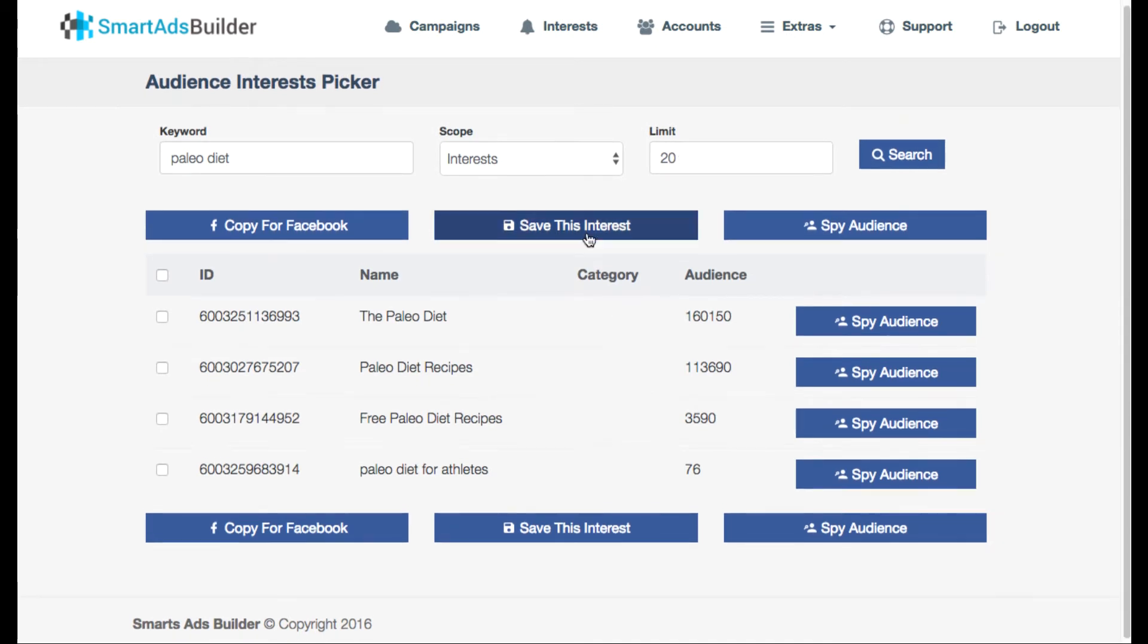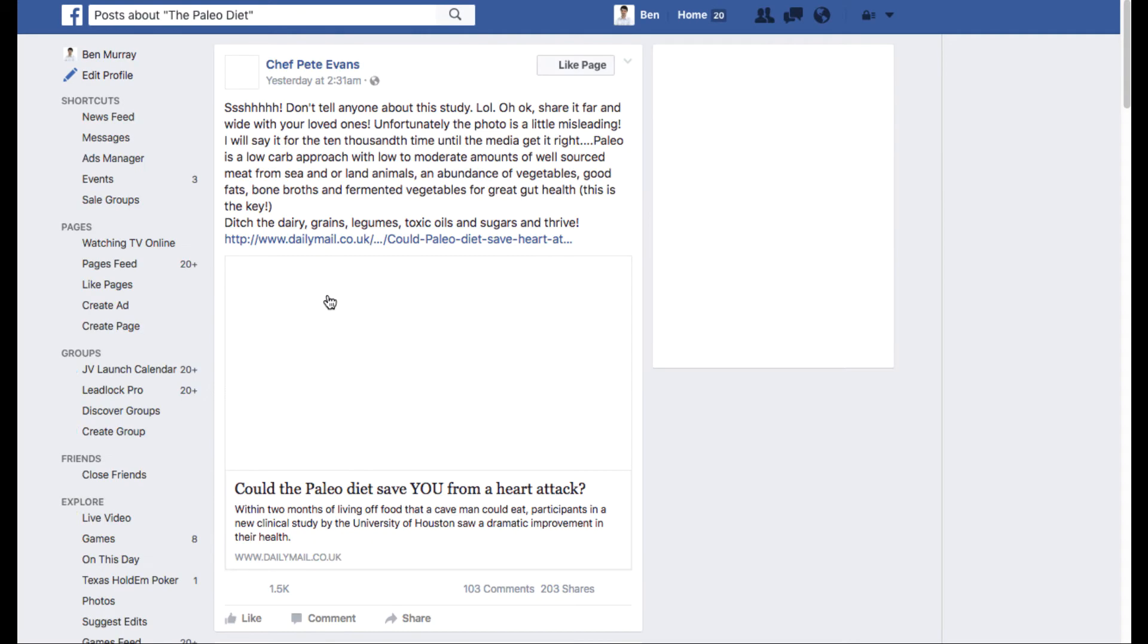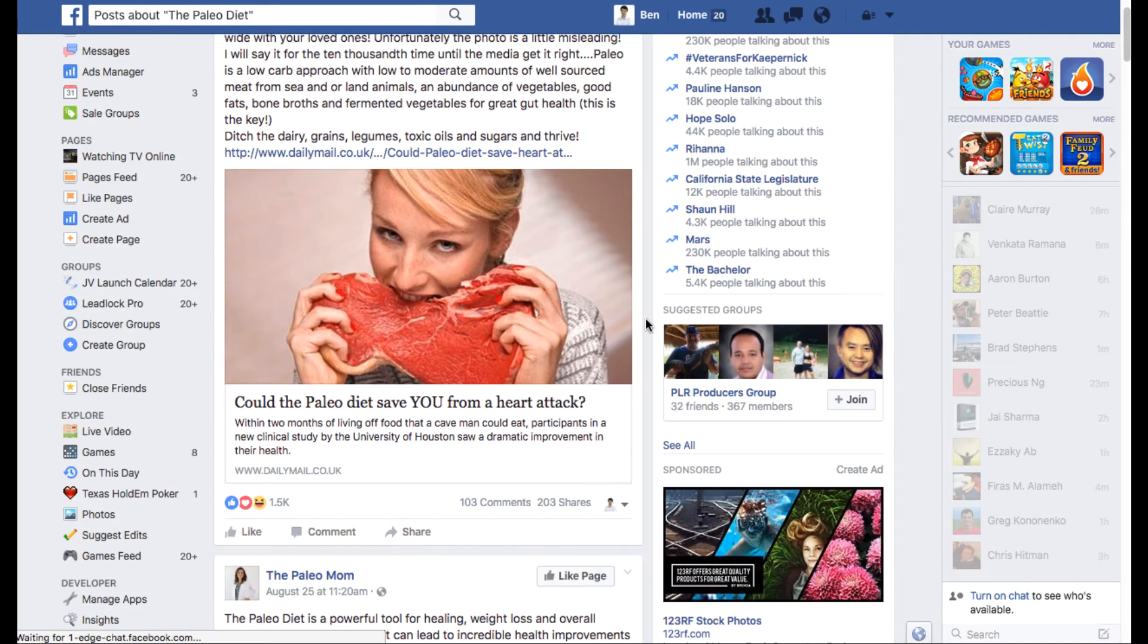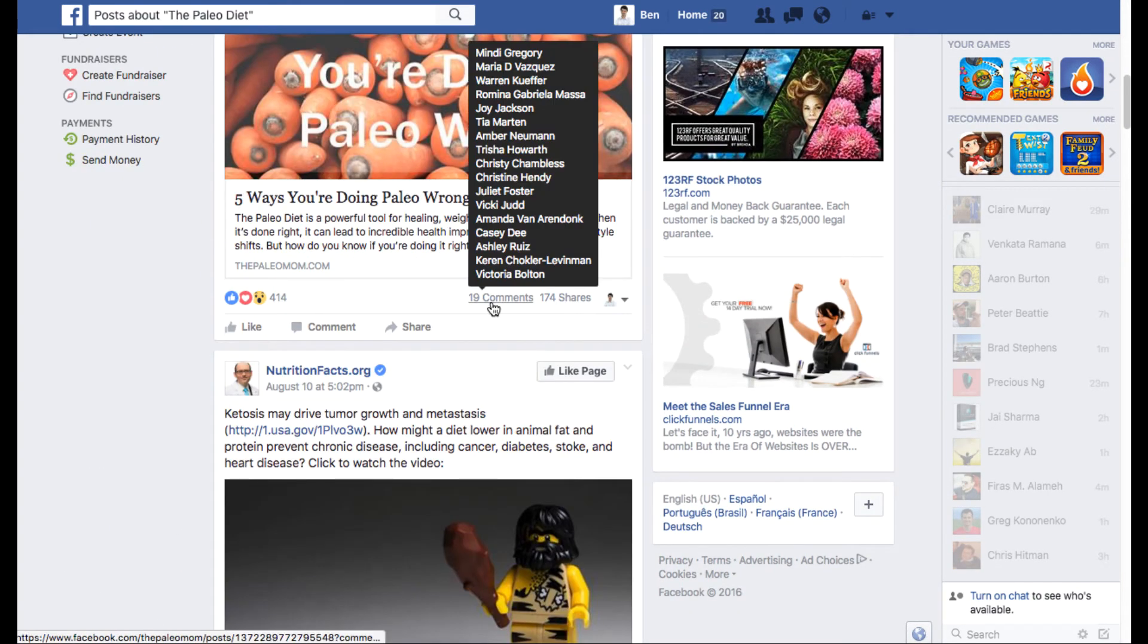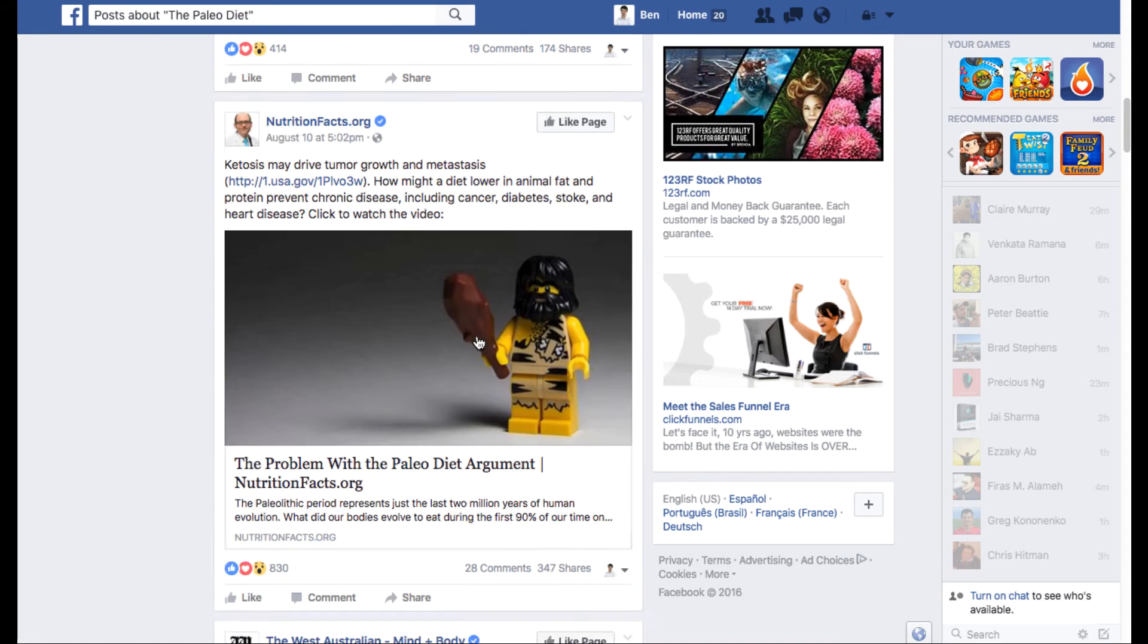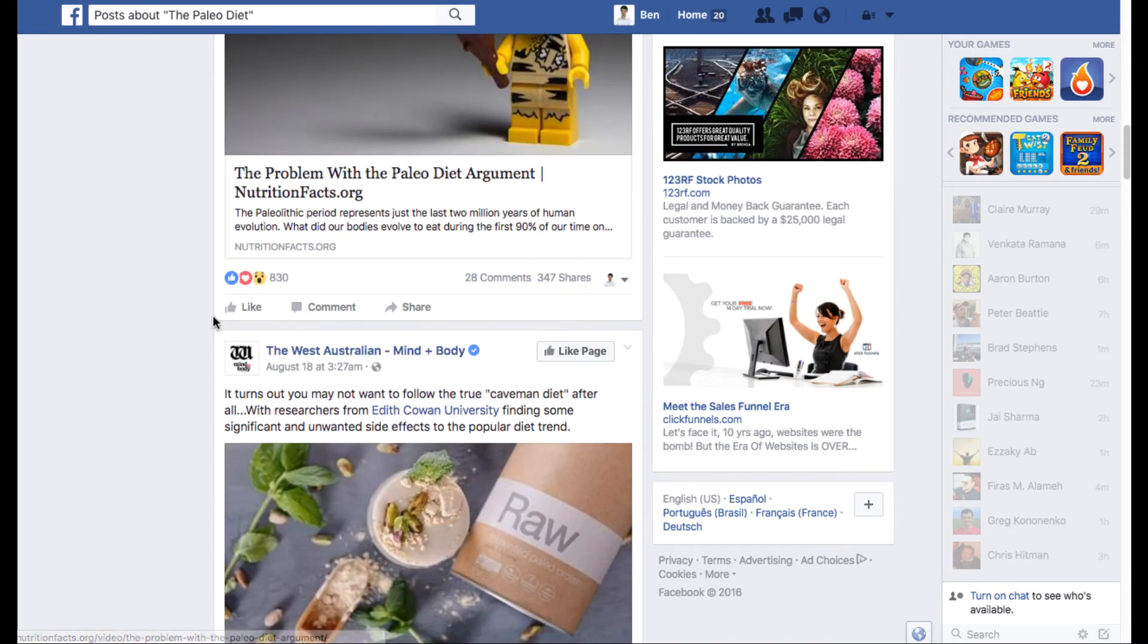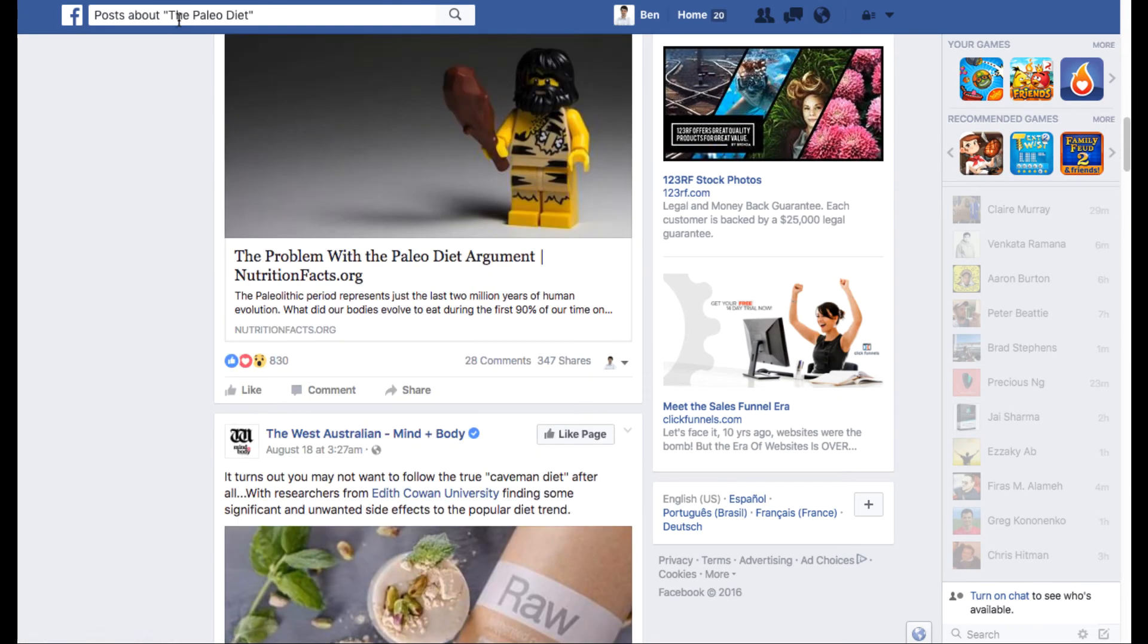So here's some interests it found right away, paleo diet, paleo diet for athletes and this is the audience size it shows you. And then you can hit something called spy audience. What that's going to do is it's going to take you to Facebook and you can see all the recent posts and see how well some of these campaigns are doing and how well these posts are doing that relate to the paleo diet keyword or paleo diet campaign that you put in there.